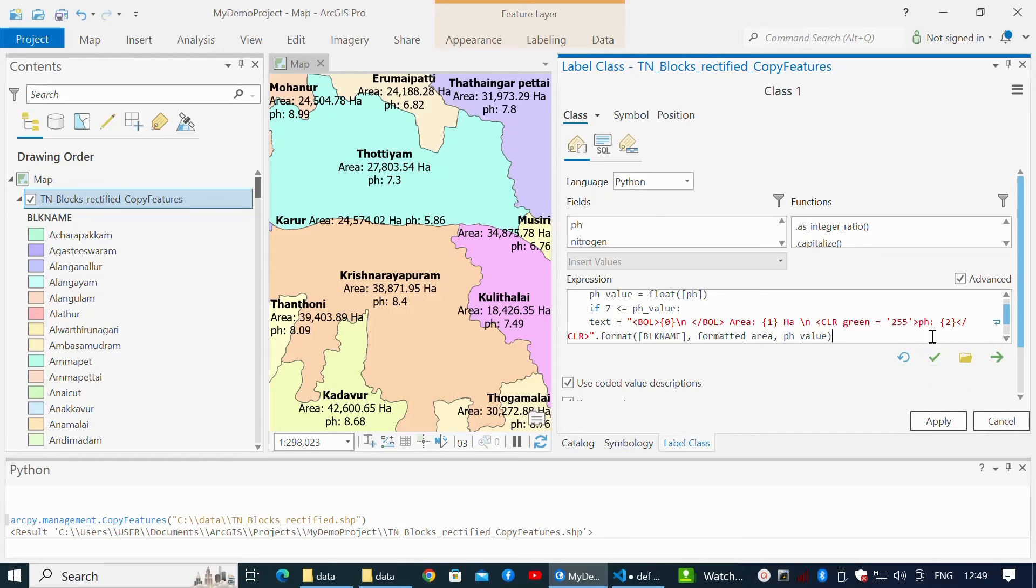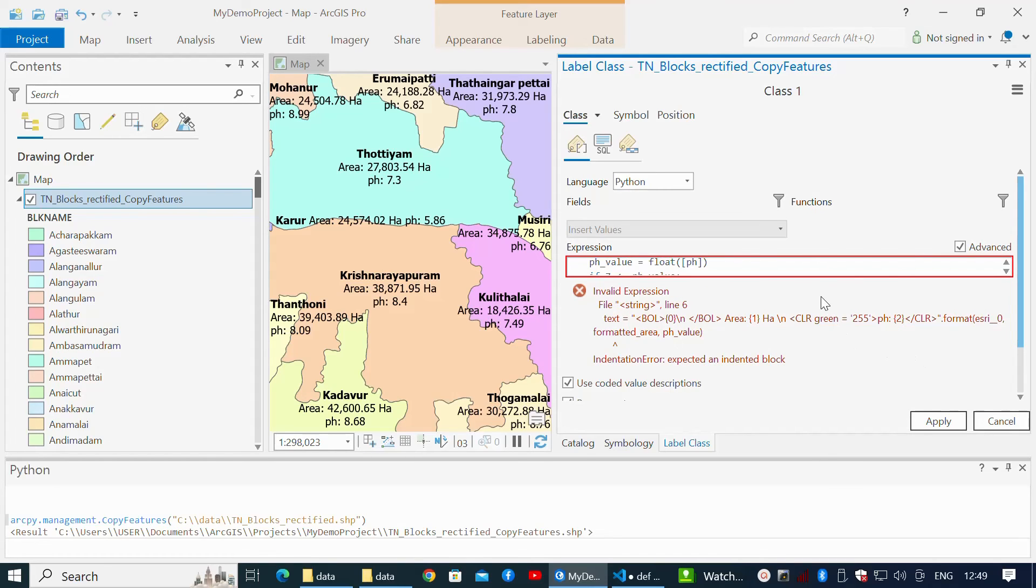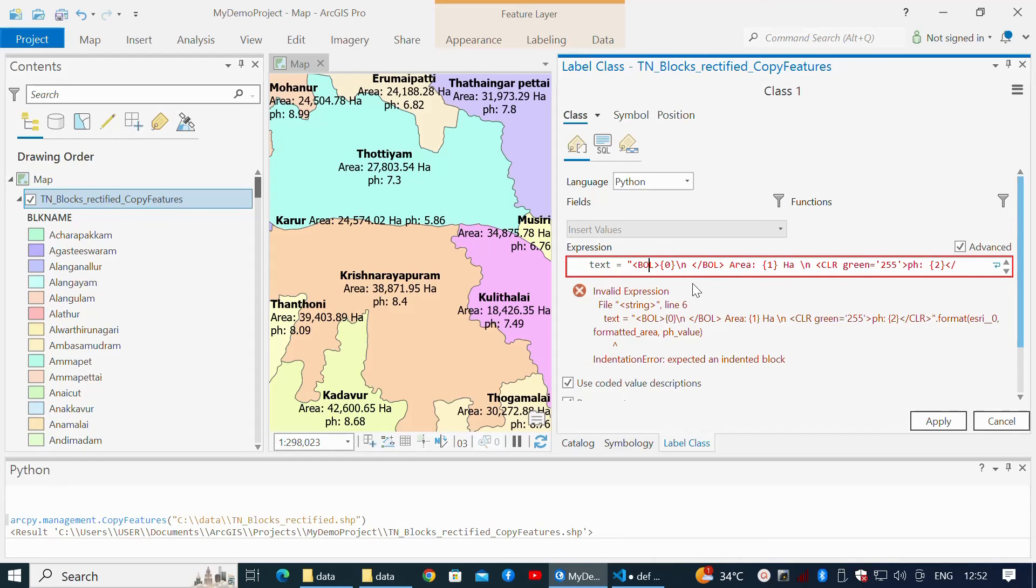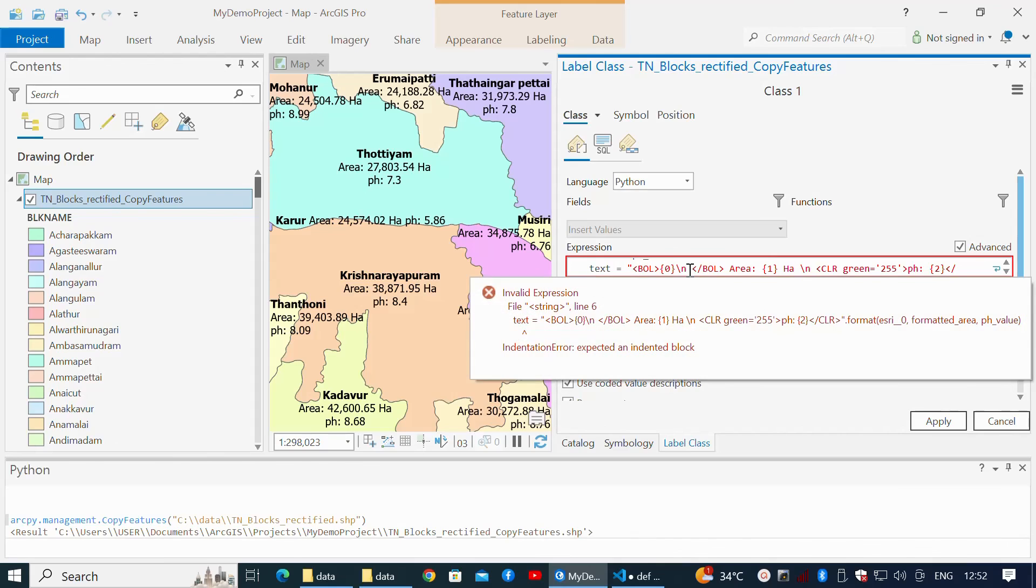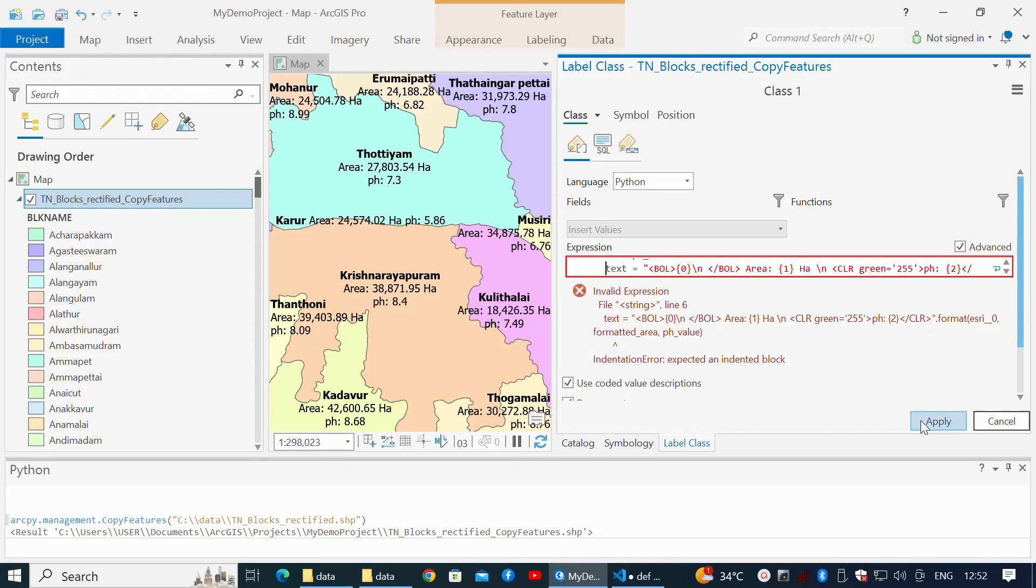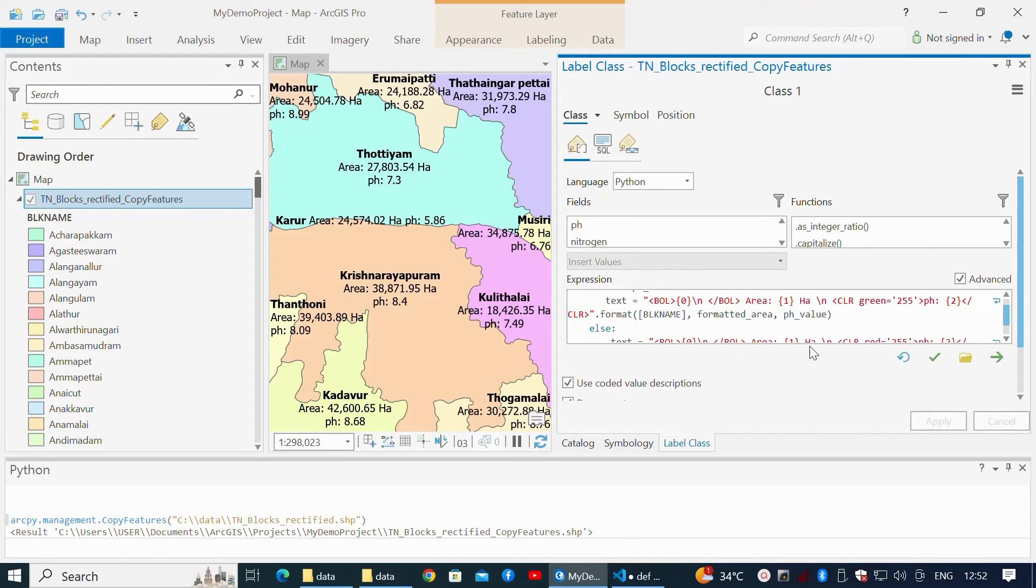Click the green tick for validation. It throws an error: invalid expression, line 6, text variable. Provide space before the variable text and apply changes. With this formatted text, area has two decimal places and thousand separators.